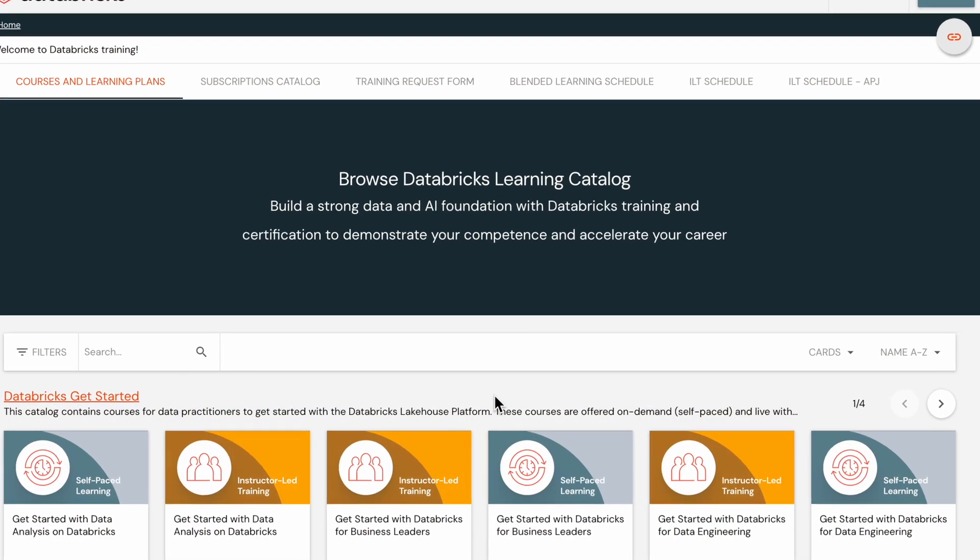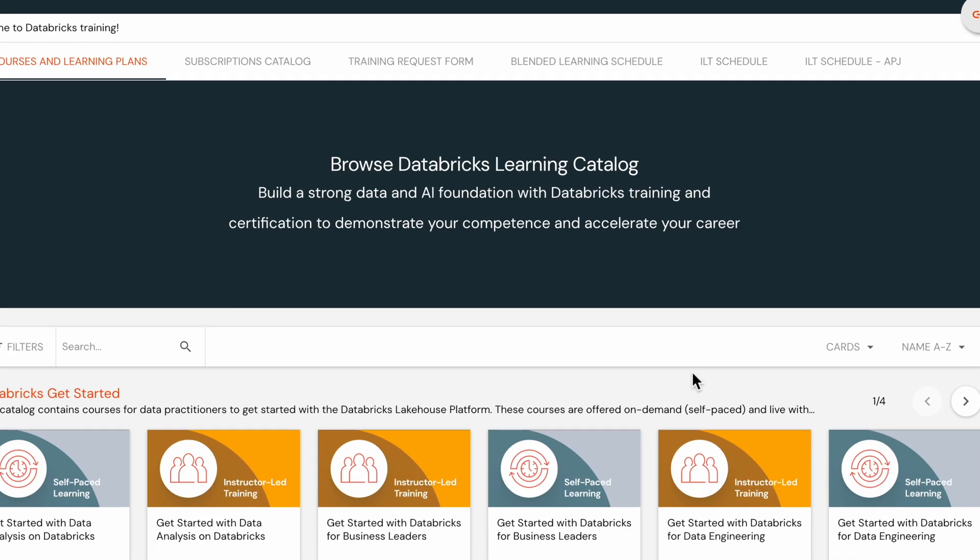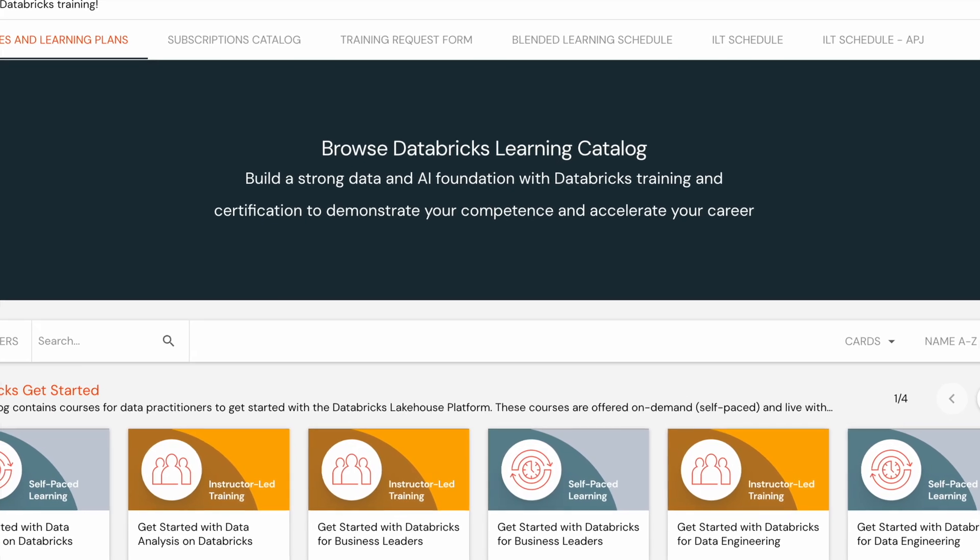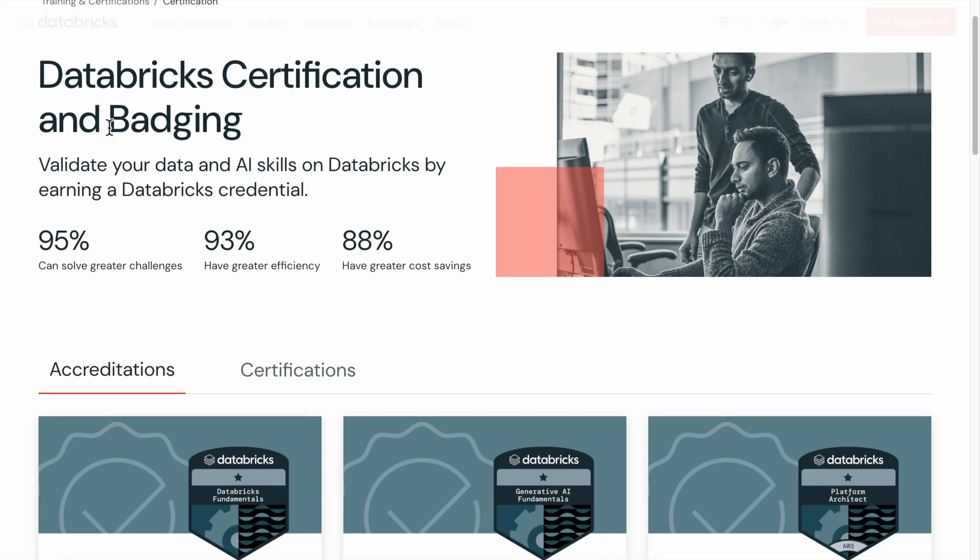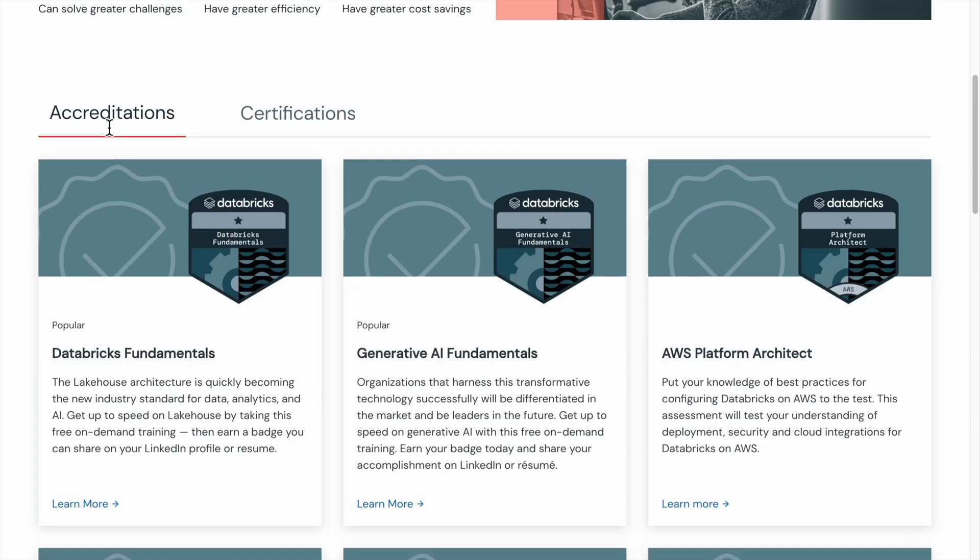In this video, we will explore the new Partner Academy homepage launched in August 2024 and walk you through the process of finding learning plans and Gen AI courses.